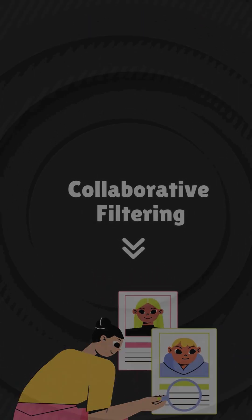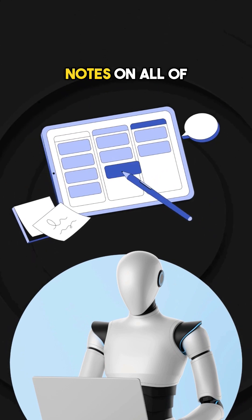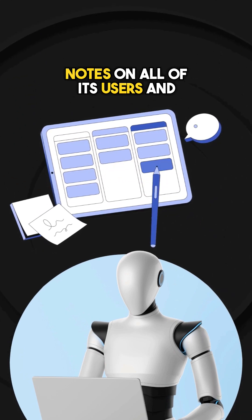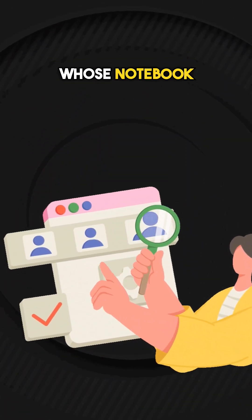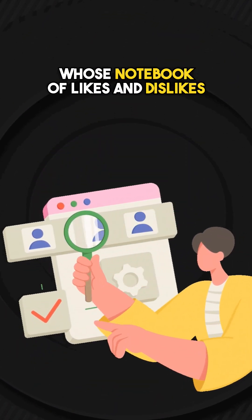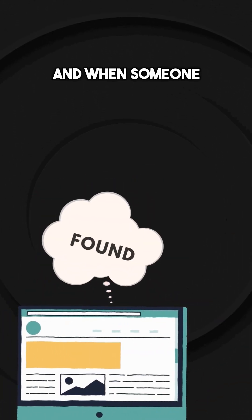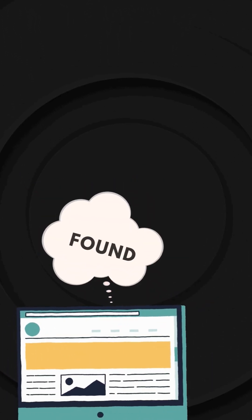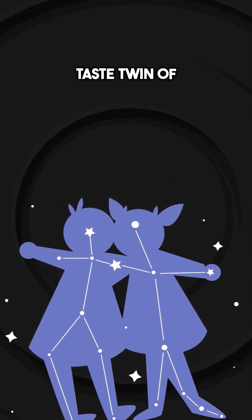So this is how it works. The assistant analyzes its notes on all of its users and finds another person whose notebook of likes and dislikes is an almost perfect match for Jake. And when someone was found, he is considered as the hypothetical taste twin of Jake.